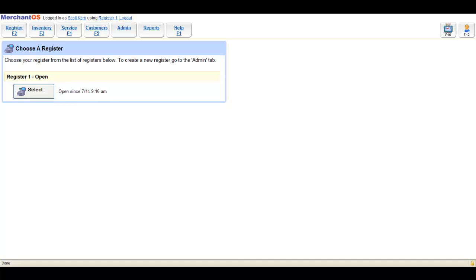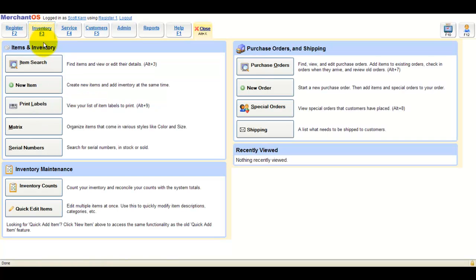In this video, I'll show you how to create and complete an inventory count in Merchant OS. To get started, we'll click Inventory, Inventory Counts, and then click New Inventory Count.